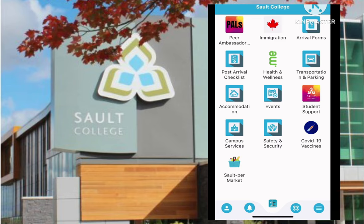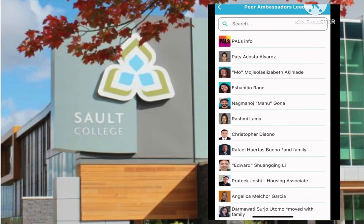The key benefit of this app are the campus services. On the screen at Sault St. Marie Campus, there are lots of icons that are all pretty helpful for all international students like me. You can meet the peer ambassador leaders — these are all international leaders that could help you before and after you arrive here in Sault St. Marie.